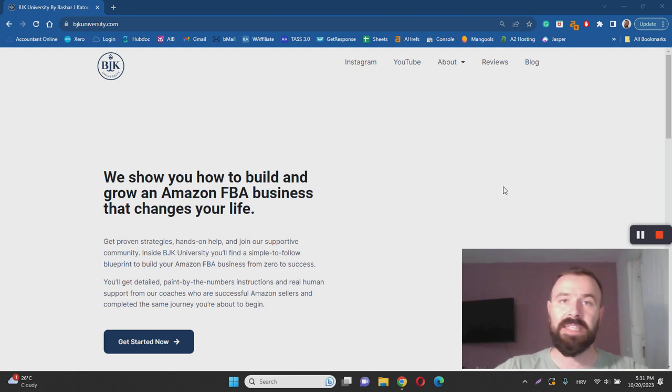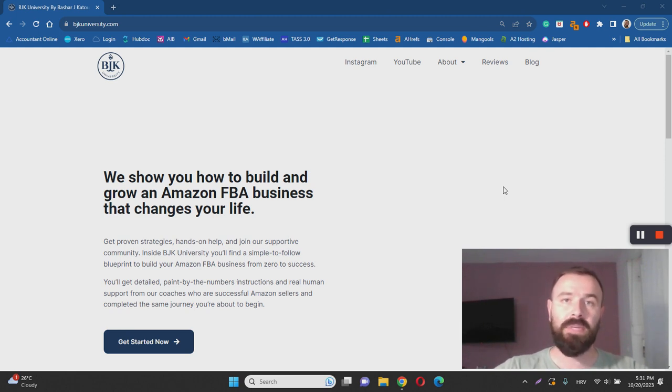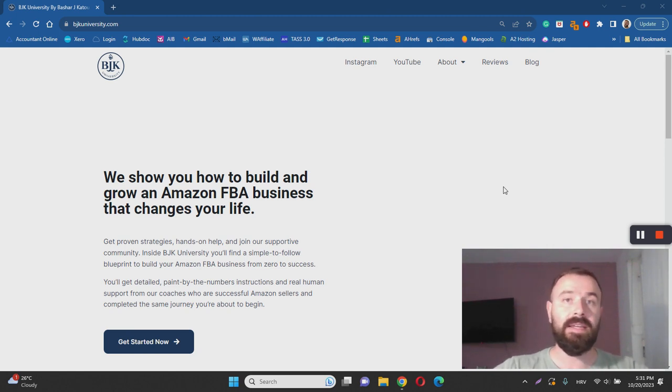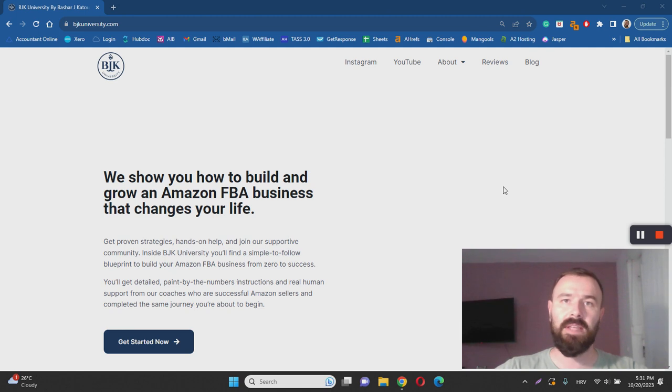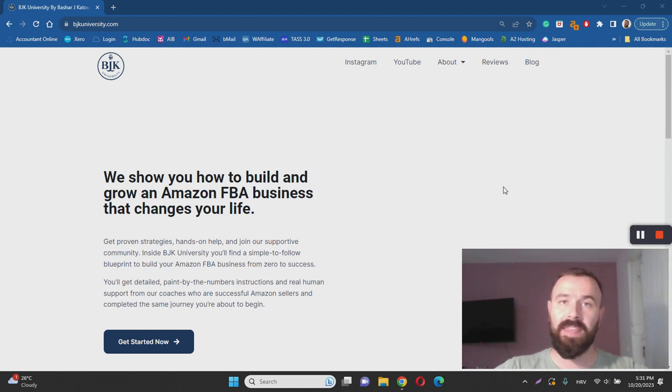Amazon will take care of everything else and that's basically what BJK University is teaching. The fact that you get a comprehensive step-by-step course is one of the things that I like about BJK University.